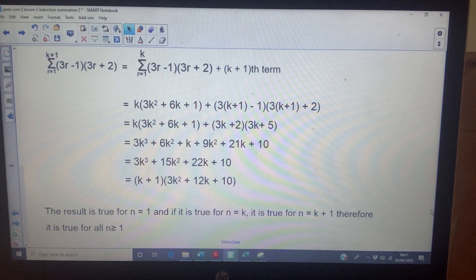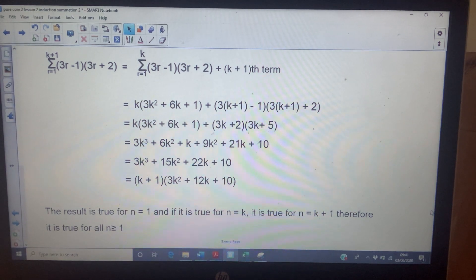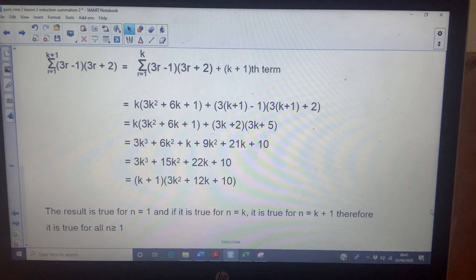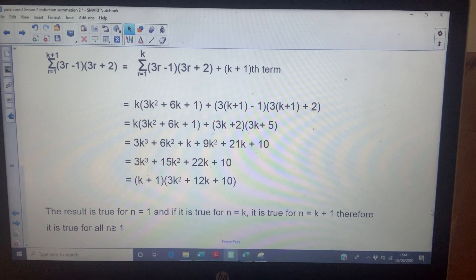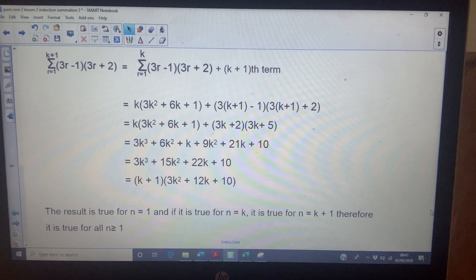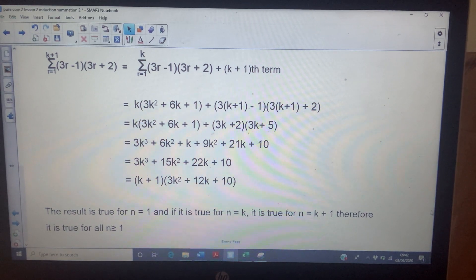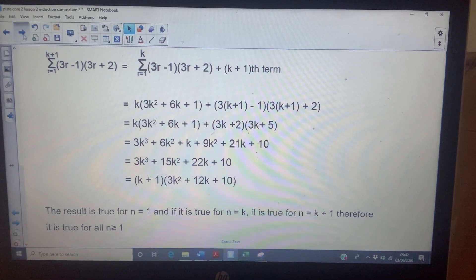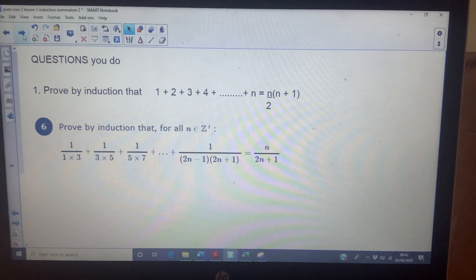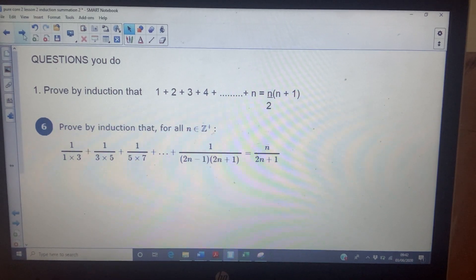Conclusion: the result is true. If it's true for n equals k, we've shown it's true for n equals k plus one. Therefore, it's true for all n — that domino effect we talked about.